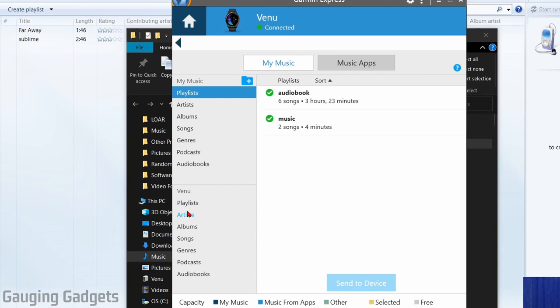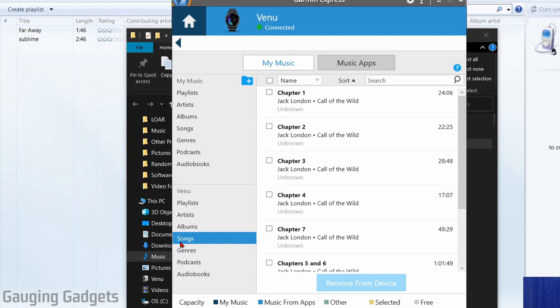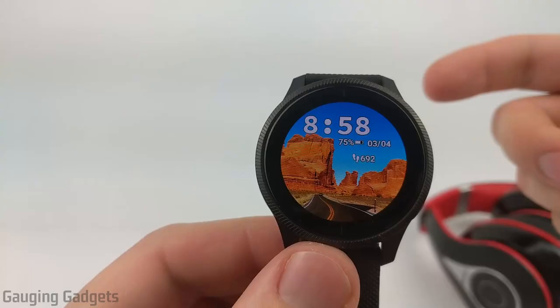Once it's completed, you can go down to the Venue and see if it was actually added by selecting playlist. You can see the playlists there. We can go to songs, see everything there. So we now have a playlist for an audiobook and then a playlist for the music that's included on the watch.